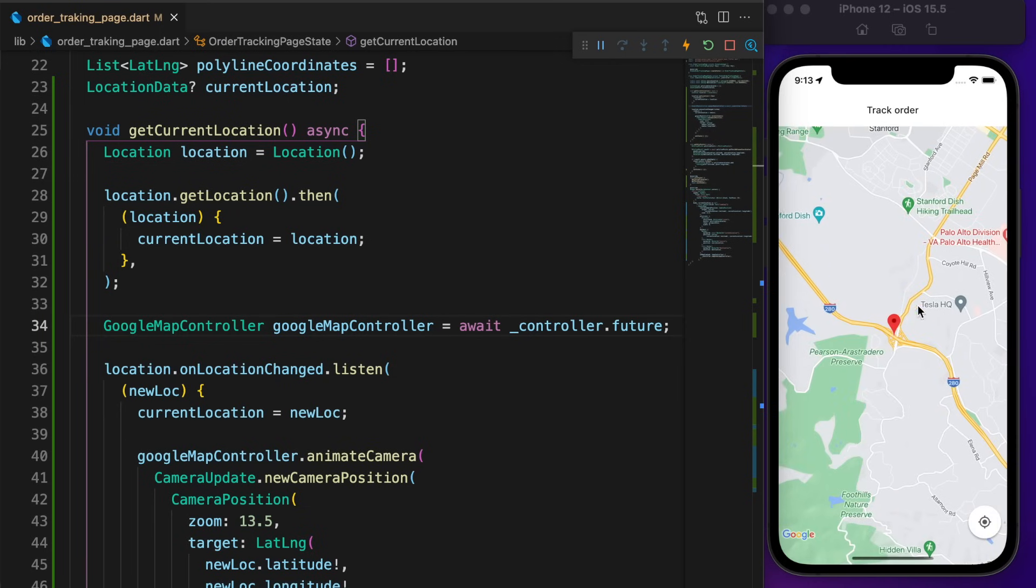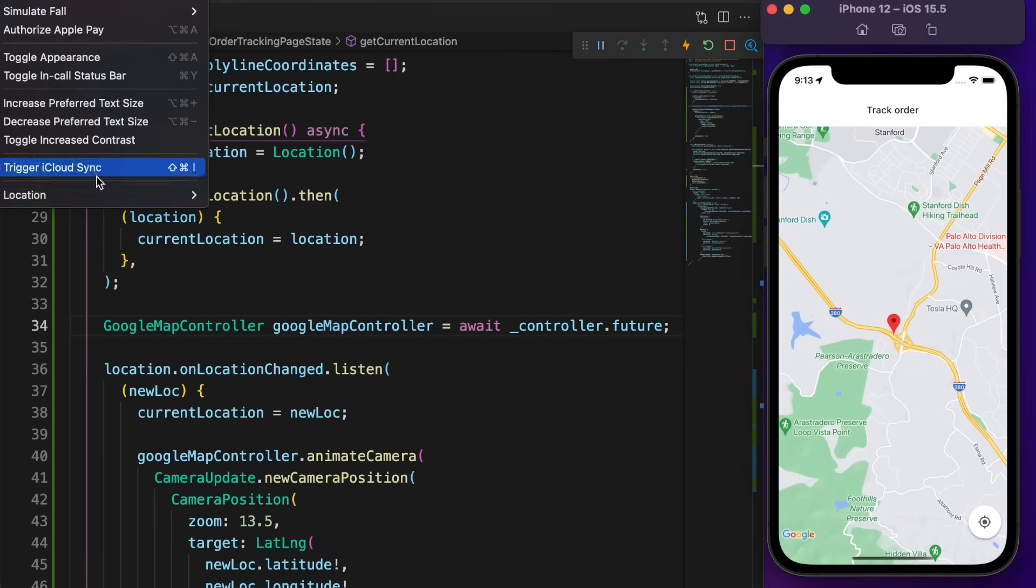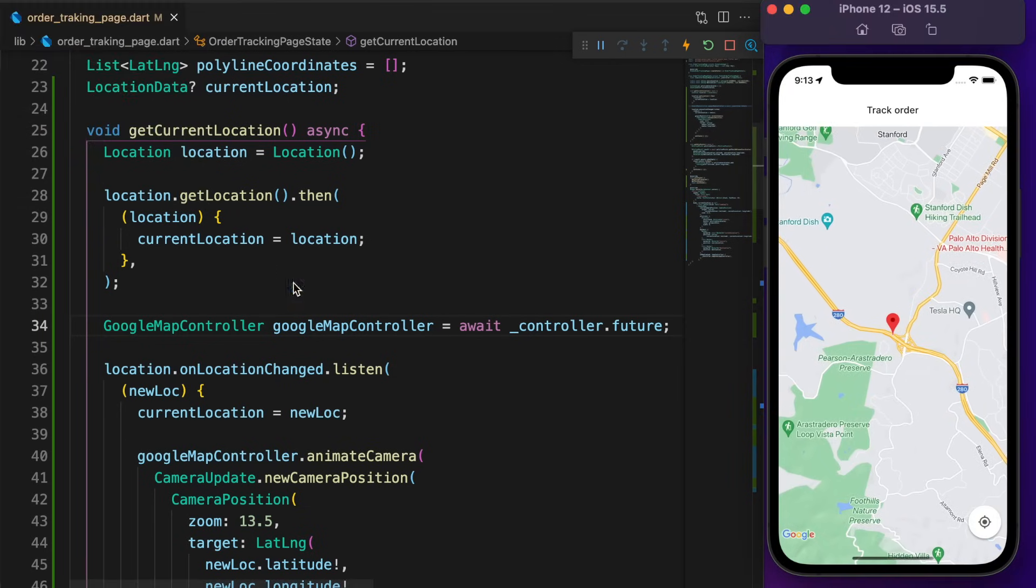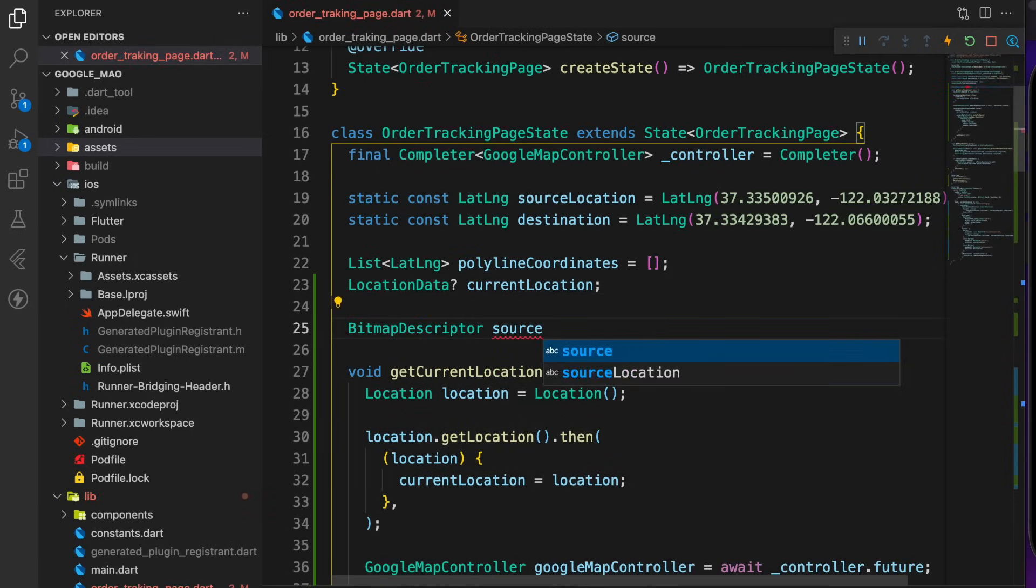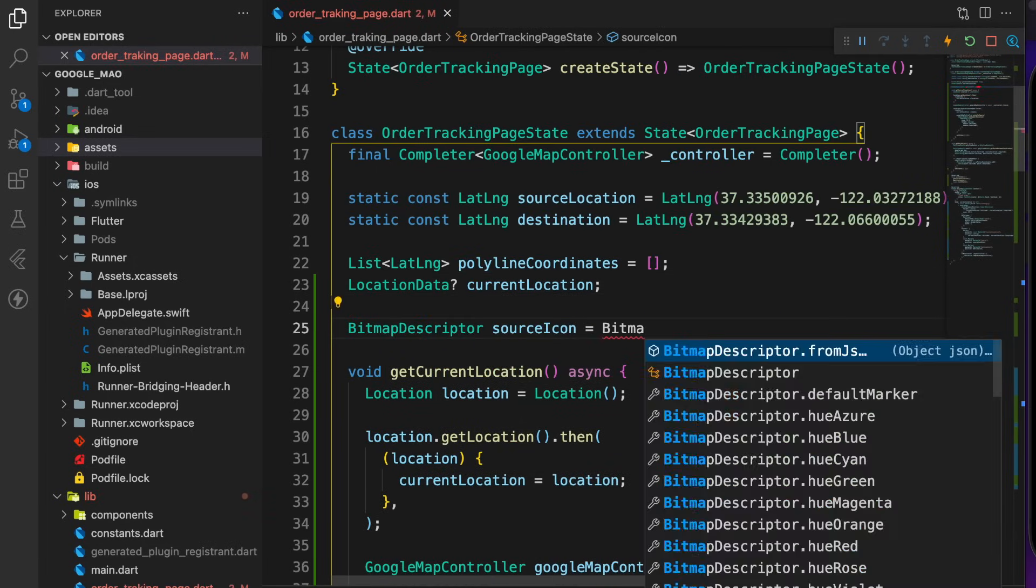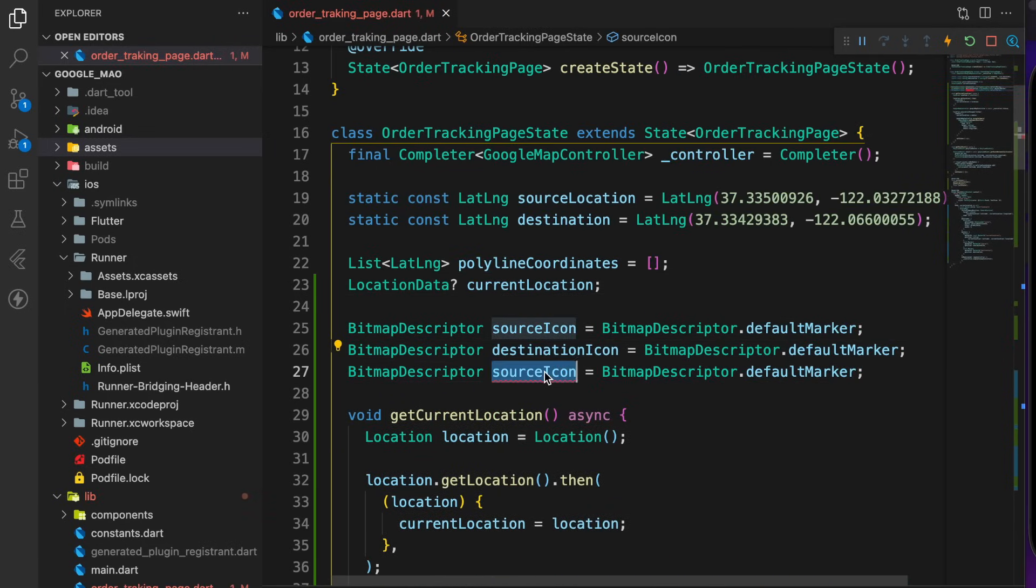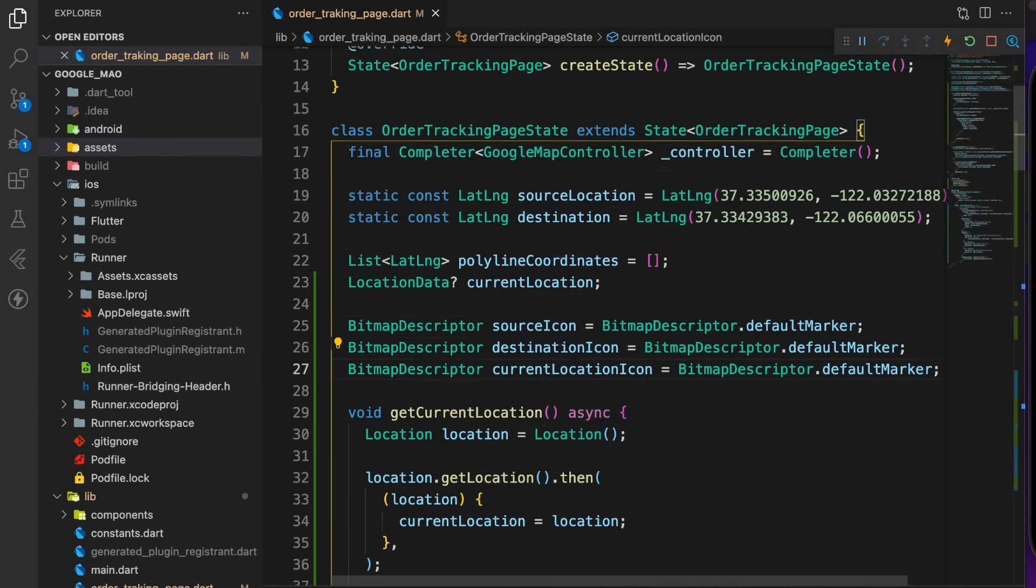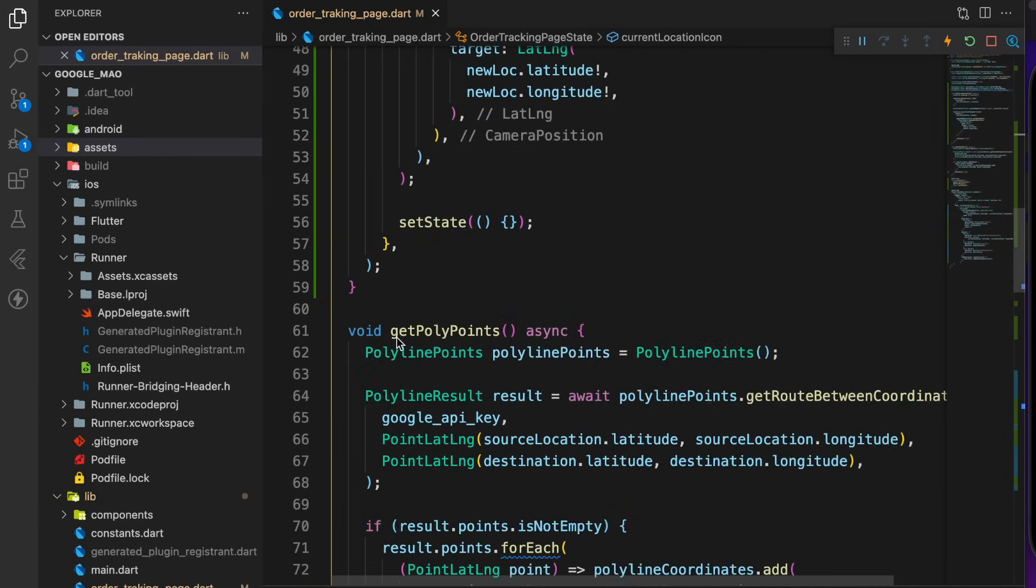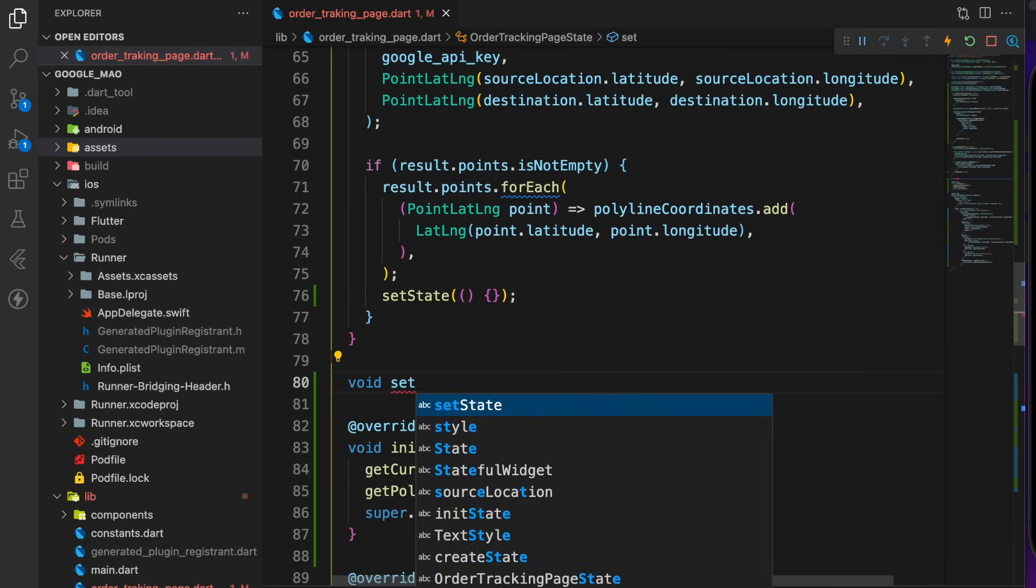The source, destination, and current location icons are the same. Define three variables for the source, destination, and current location icon. Right now all are default markers. Create another function called setCustomMarkerIcon.